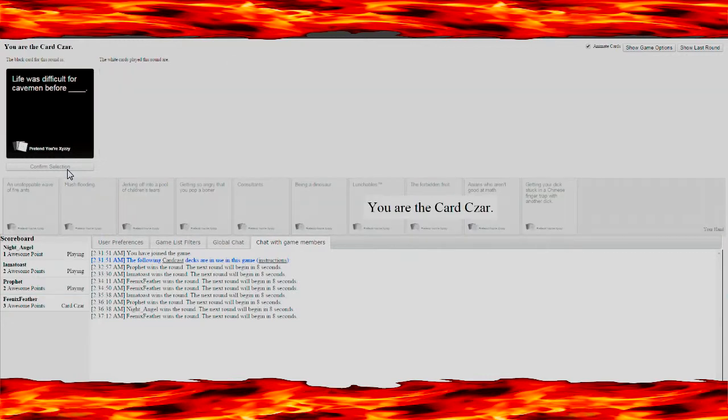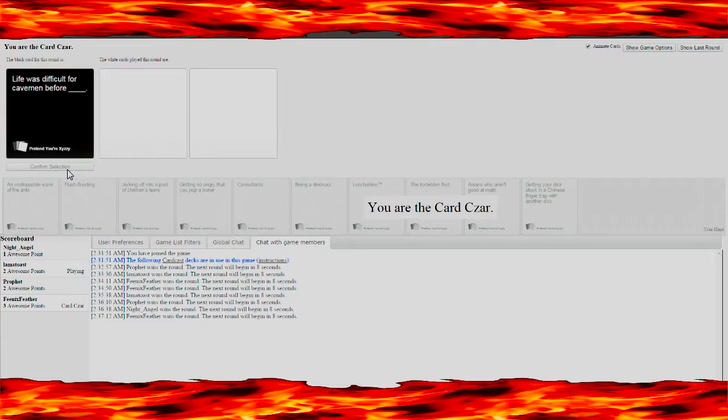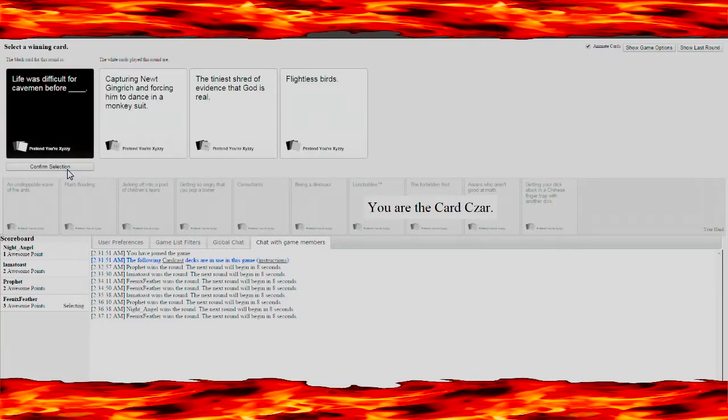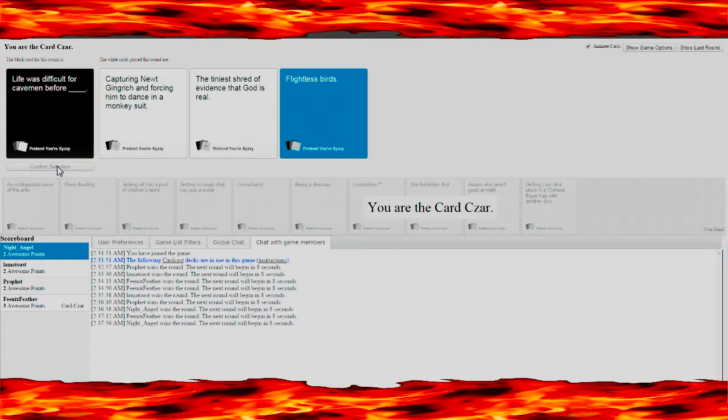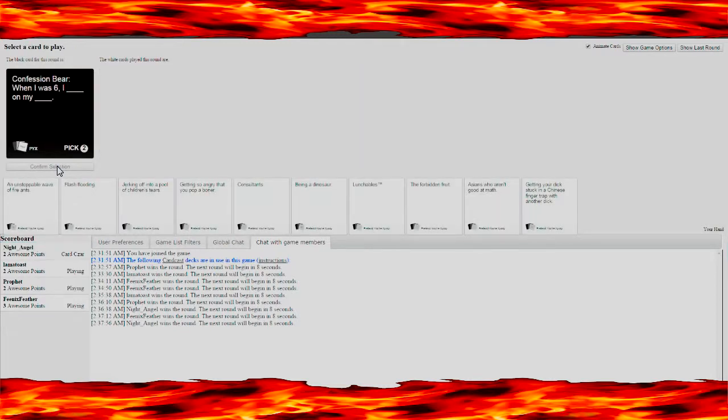Life was difficult for cavemen before, Lunchables would fit a lot of these good. Getting your stuck in a Chinese finger trap. Capturing Newt Gingrich before the dance of the micro-suit. Tiny shred of everything. Flightless birds? Flightless birds actually makes sense. How would they hunt birds that are flying? I'm in the lead. Shocking.